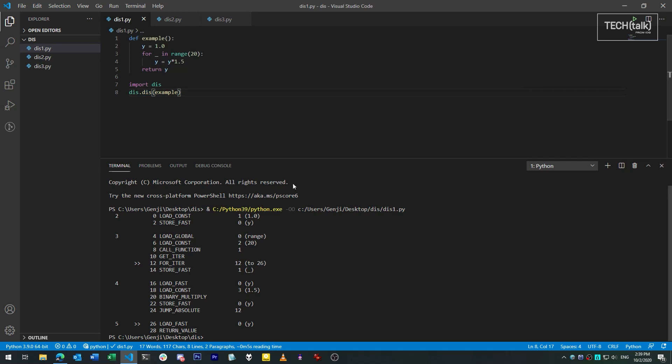In the disassembly, we see here, the first column is the line number for the code that we're disassembling, so you can match the bytecode to its source. Second is the name of the instruction, also known as an opcode.